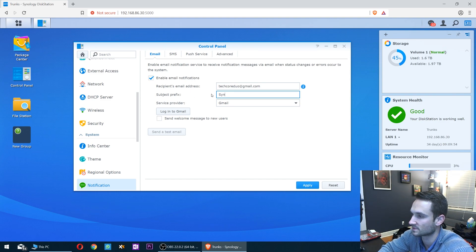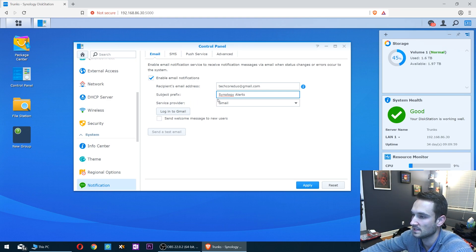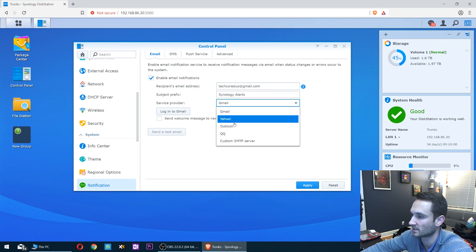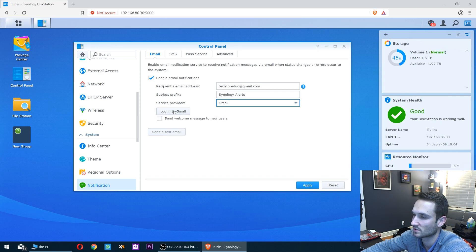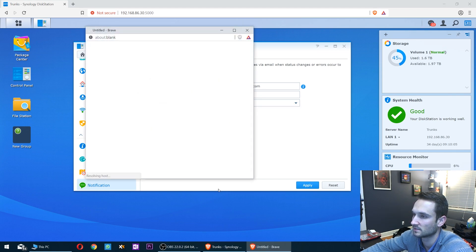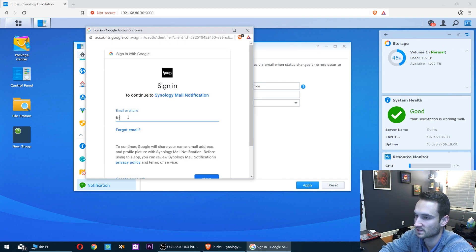I'm just gonna type in Synology Alerts. Then you can choose your provider from a list. We'll choose Gmail. I'm gonna go ahead and click login.